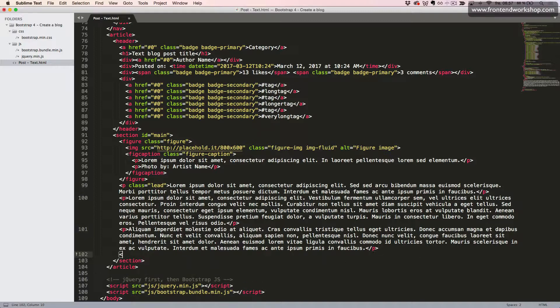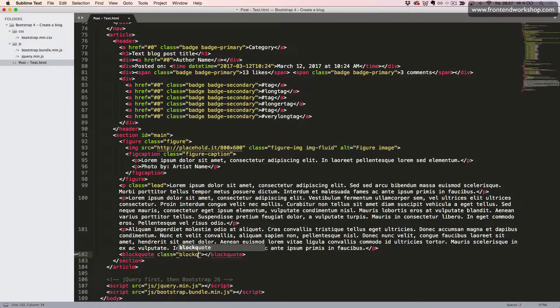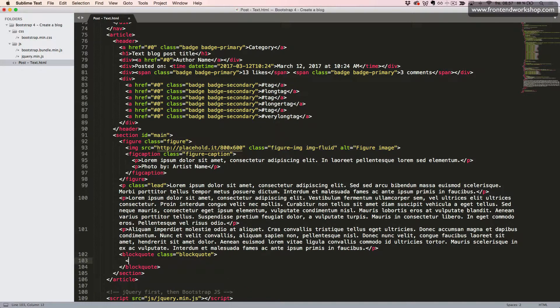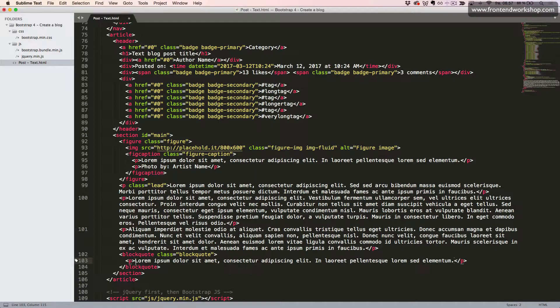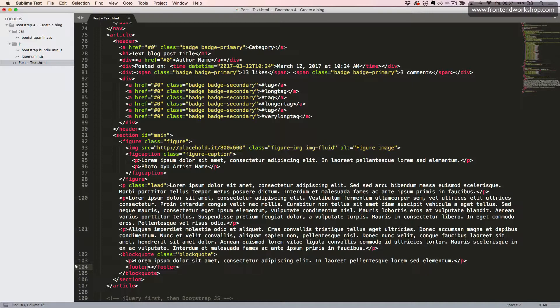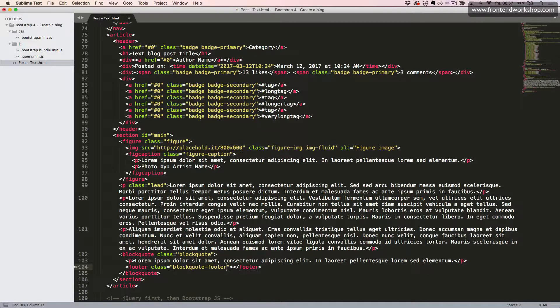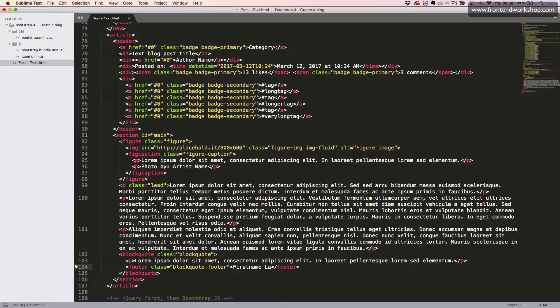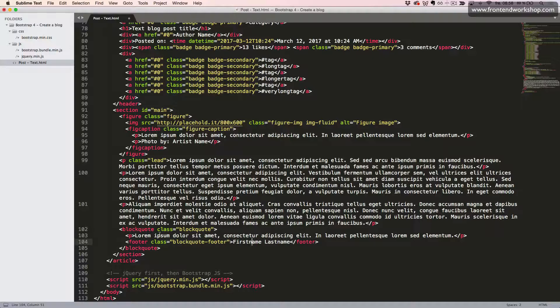Then we want to create our block quote. So we add the blockquote element with the class blockquote. Inside this, we add a paragraph with some random text. And then we want the footer for this paragraph or this block quote. So we add the footer element inside of it with the class blockquote-footer. And then we just give it some text, first name, last name. So this should, of course, be the name of the person which we are quoting.